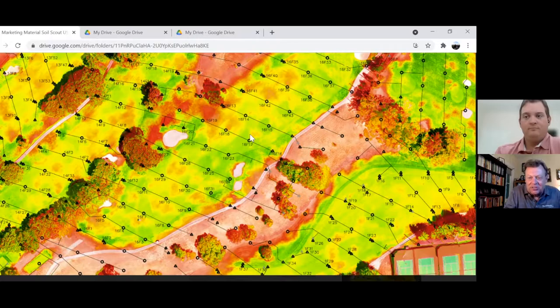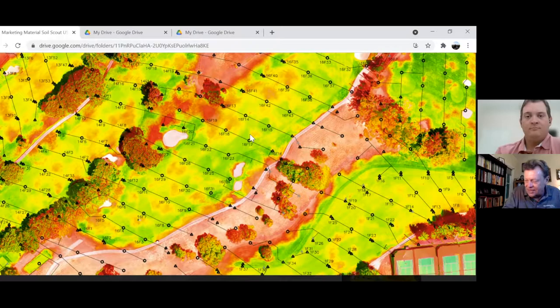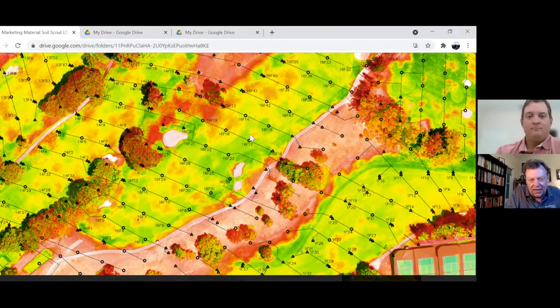Hi, everybody. This is Joel Simmons for another two-minute Turf Talk. We are very fortunate to have Kevin Halshaw here. We just finished a podcast, but now we're going to be able to show some of these pictures.